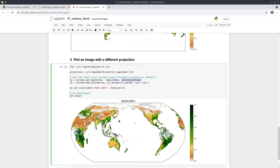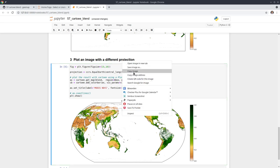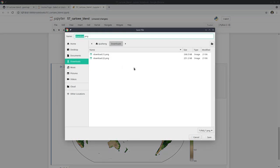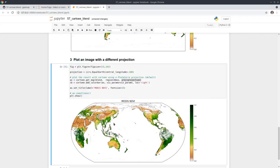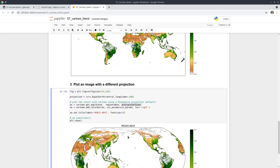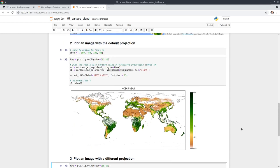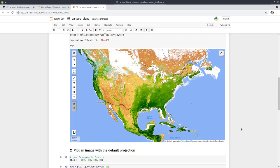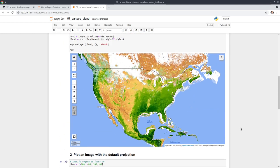Similarly, you can right-click and save the image, then download it to your computer and insert it into a journal publication or report. This is how we can create a map with multiple Earth Engine data layers.